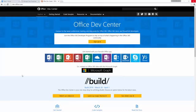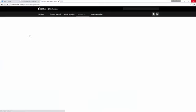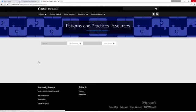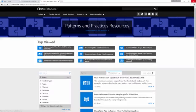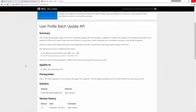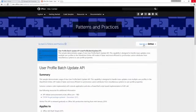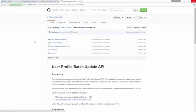The easiest way to access this source code is by going to dev.office.com, clicking Resources, then Patterns and Practices. In the Patterns and Practices code example search you can use a term like 'user profile' and you'll see this user profile bulk update API available within the Patterns and Practices samples. Clicking it shows a summary of the functionality and a link to the GitHub location where the actual source code exists.